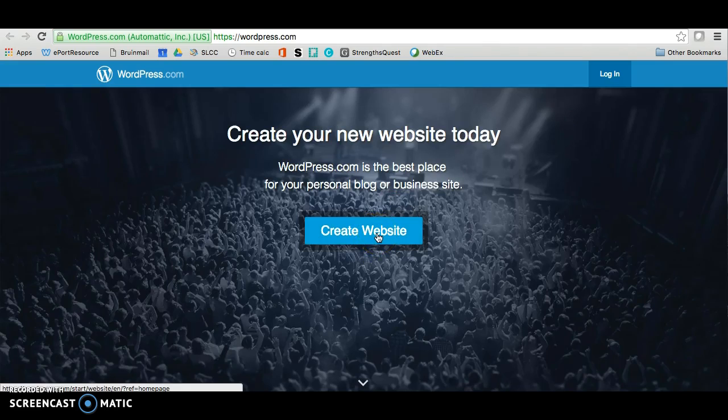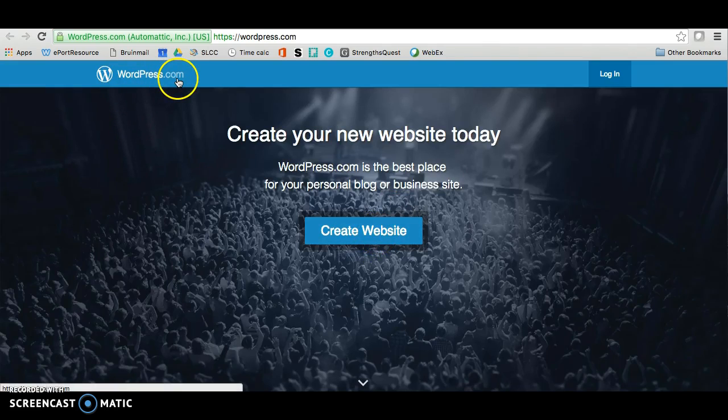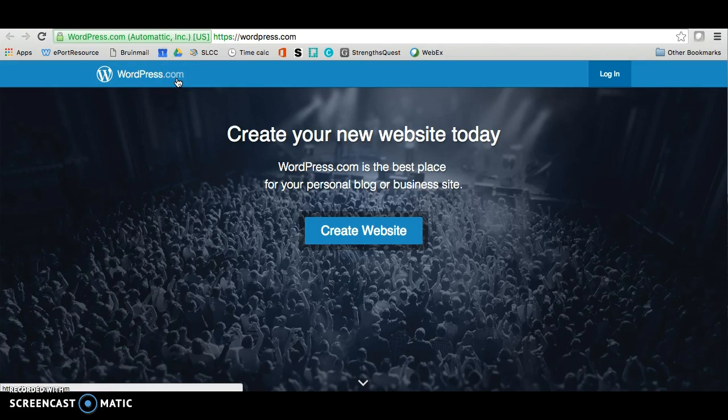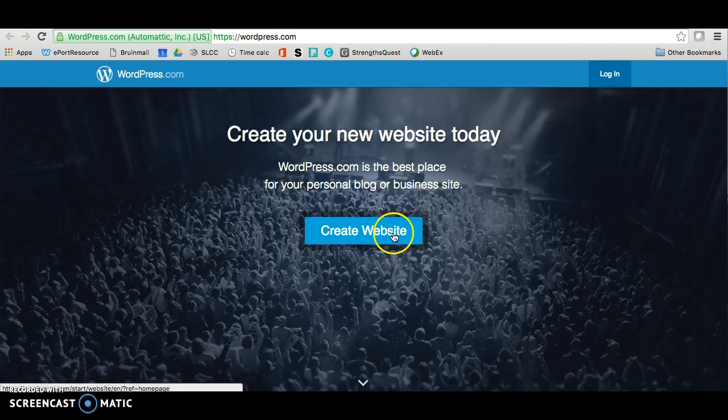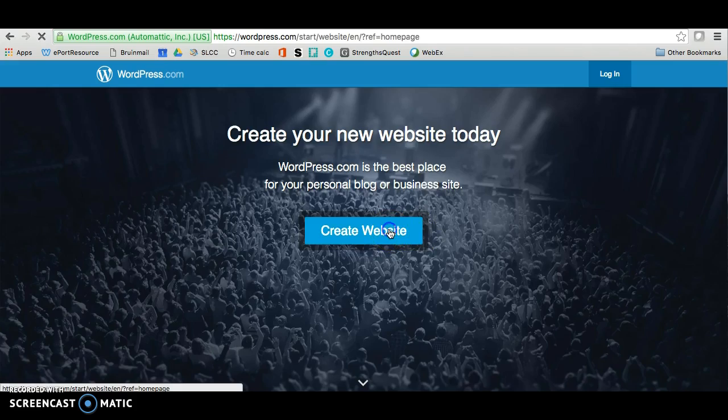We're going to make sure that this is WordPress.com because there is a difference between WordPress.com and WordPress.org. When you are here, go ahead and click on Create Website. It will take you through a series of steps to help you create your site.